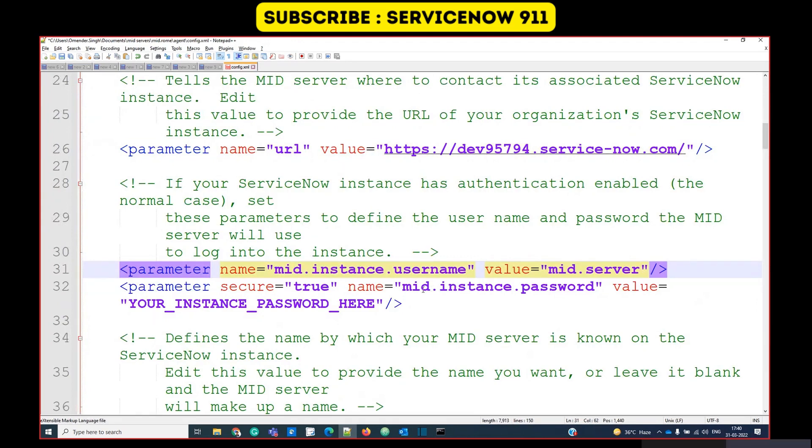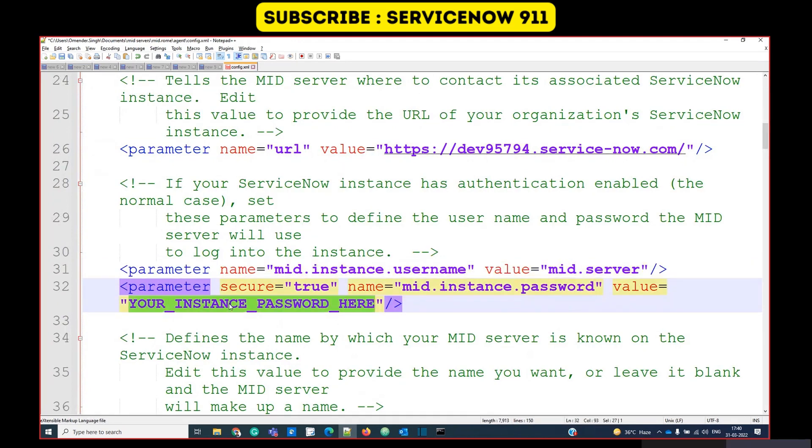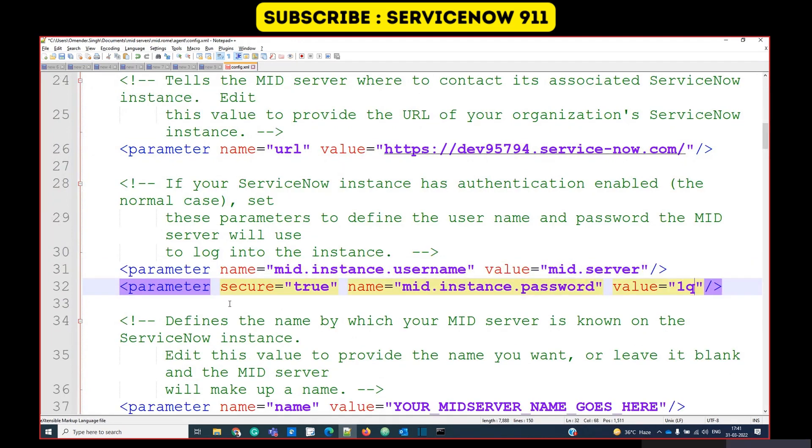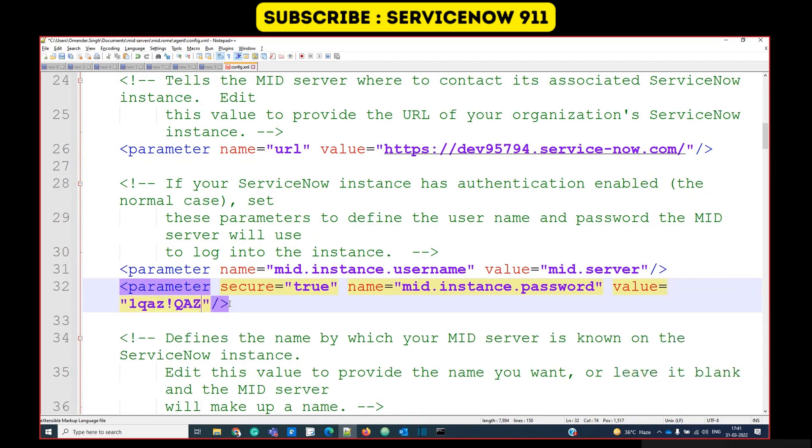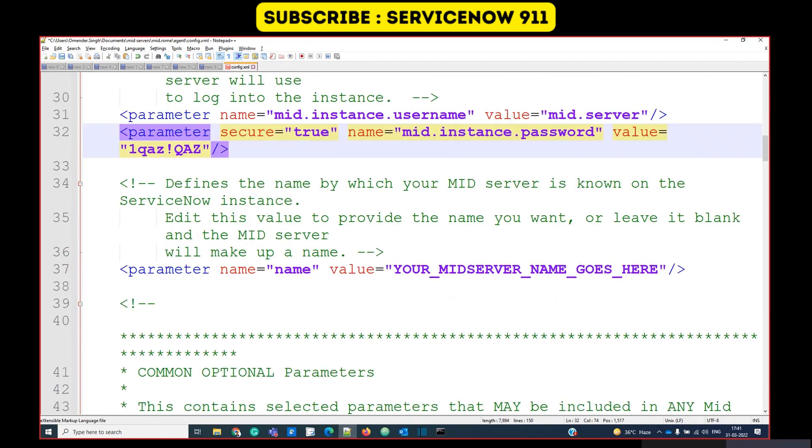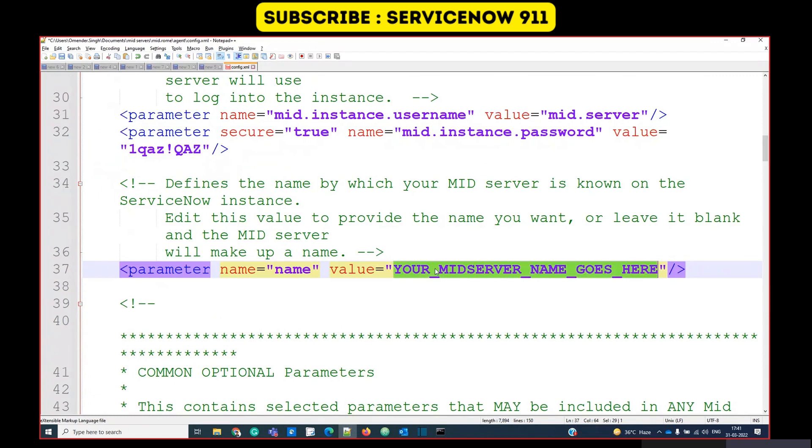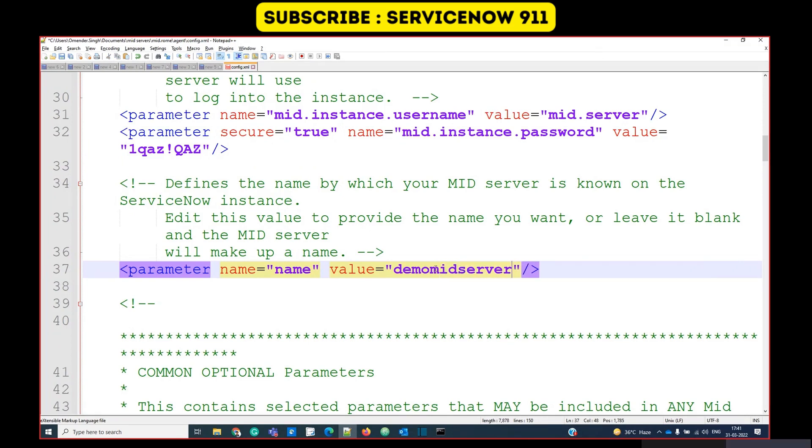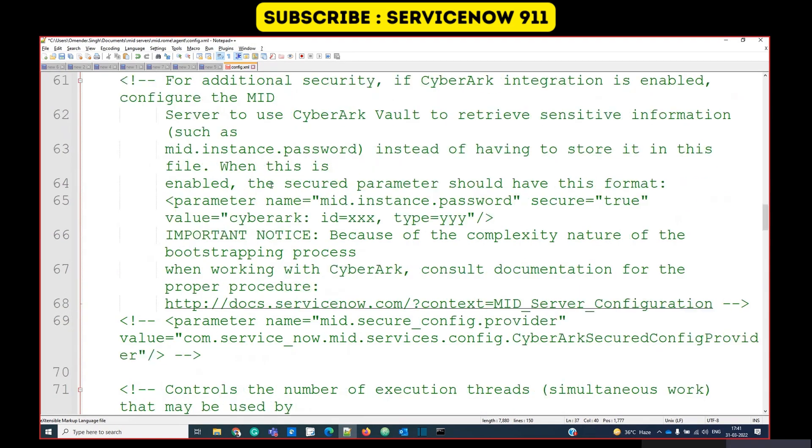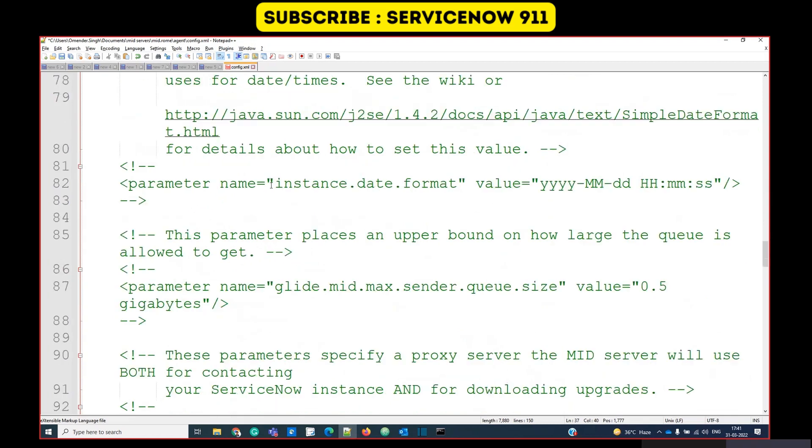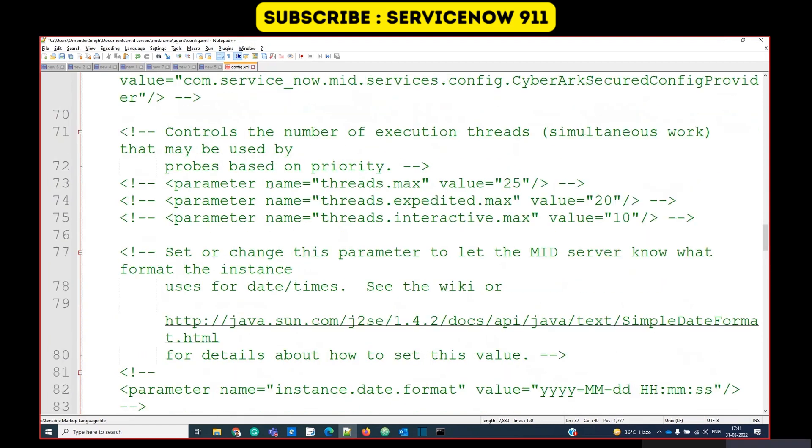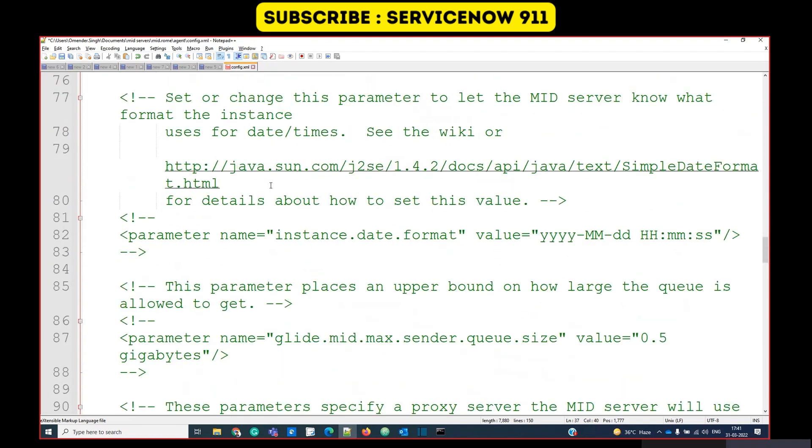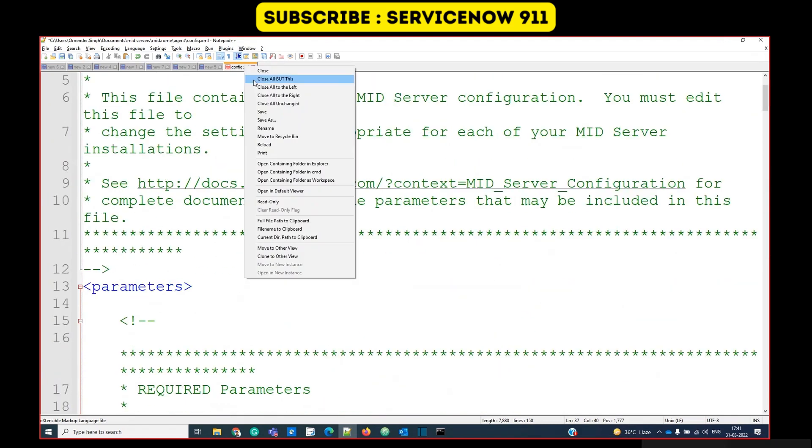This is the username of the user which I have created. And the password, let me write down the password. And again, the parameter like what name you want to give to the MID server. Let's give it a name like demo MID server. These are the basic details which you have to fill in. Rest all are some optional things. Let's save these changes.